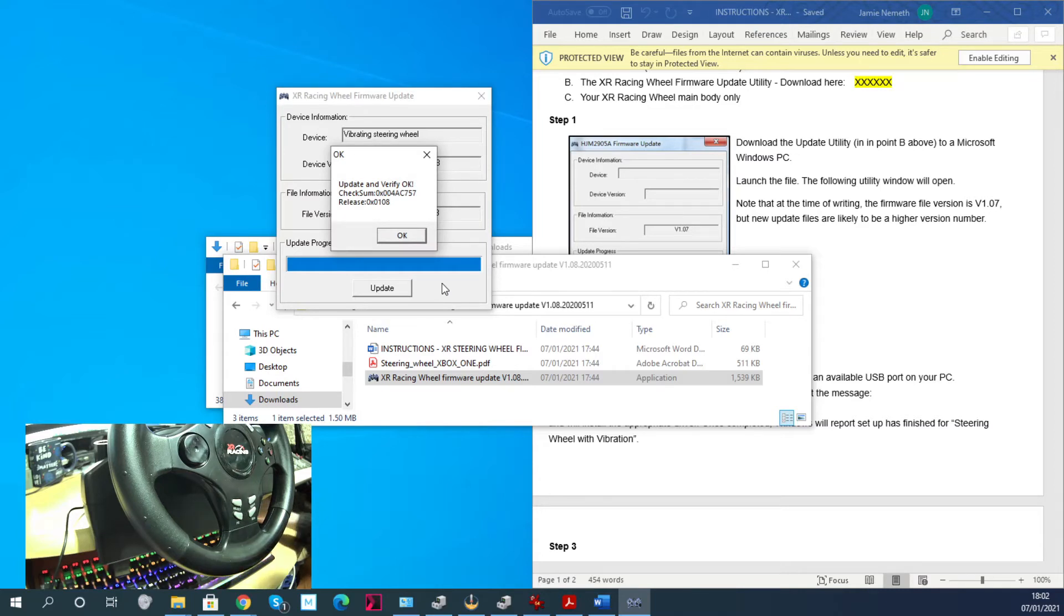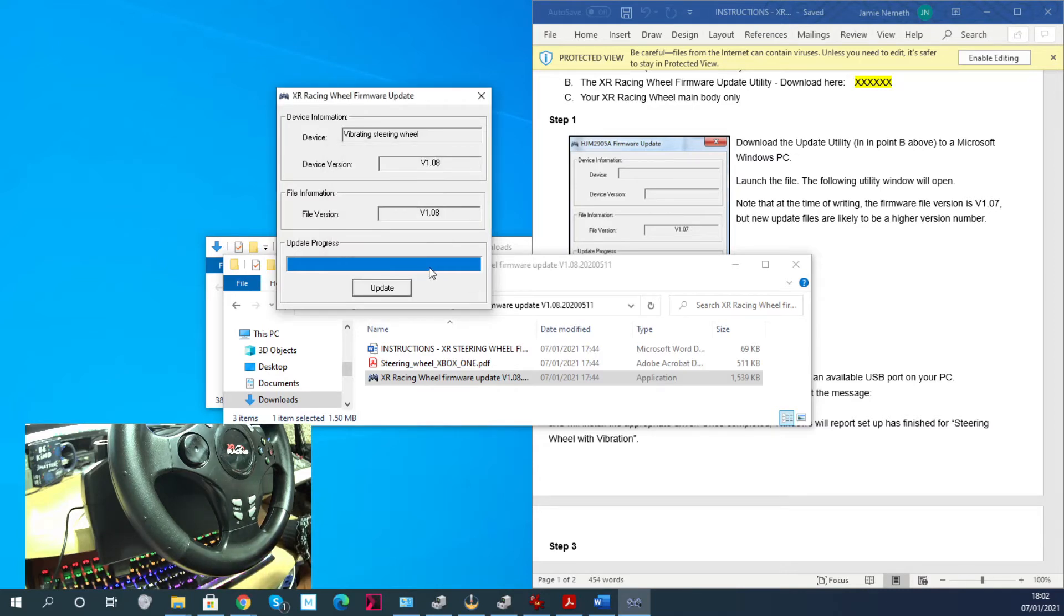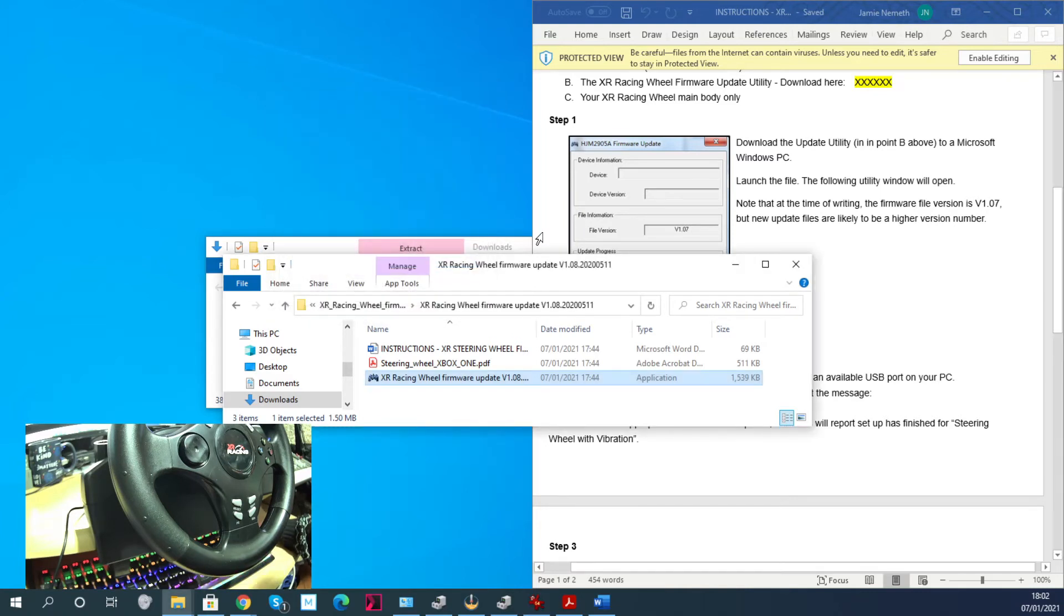As I say, unfortunately I don't have an Xbox One so I can't tell you whether it made any difference to me because it didn't. An Xbox One didn't suddenly appear under the desk as a result of this firmware update - that would be nice.